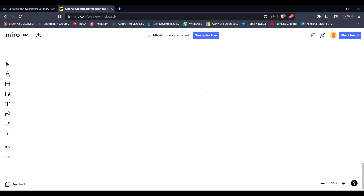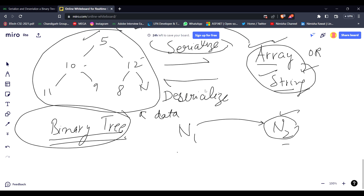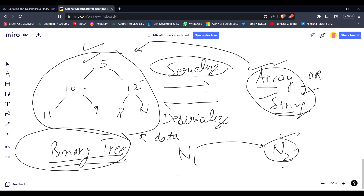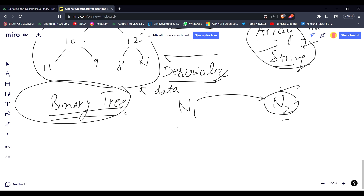Also, on coding platforms like GFG, LeetCode, and many more, when they write the driver code for binary tree questions, they use serialization and deserialization functions for writing test cases and input cases to make the experience better.